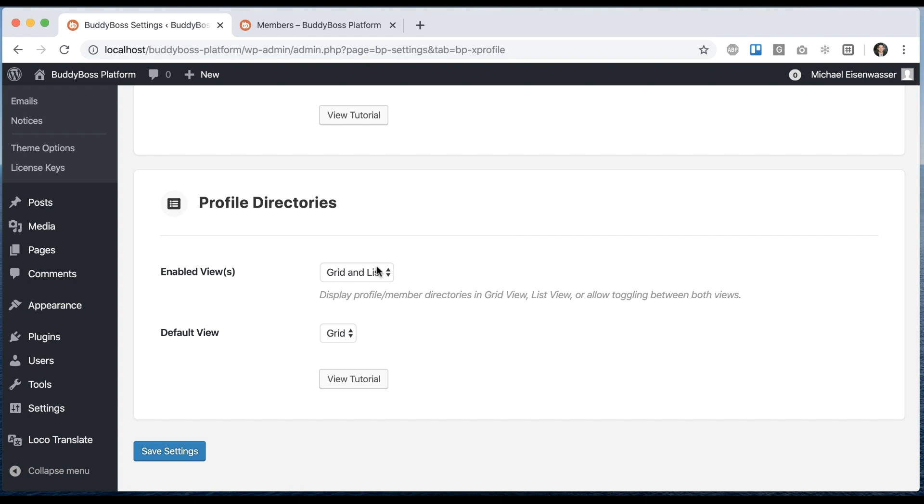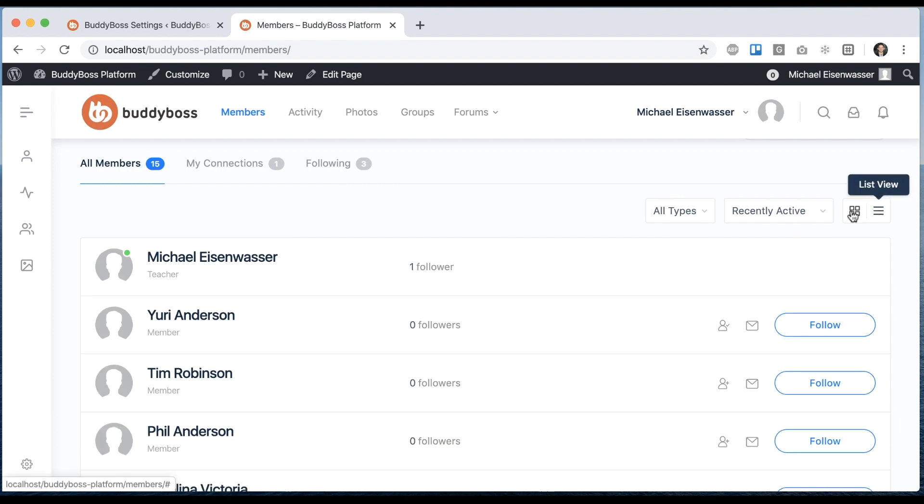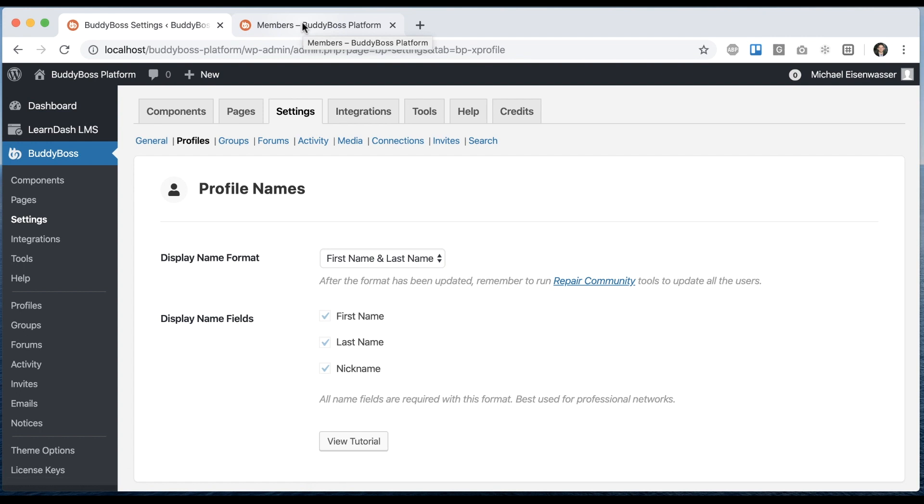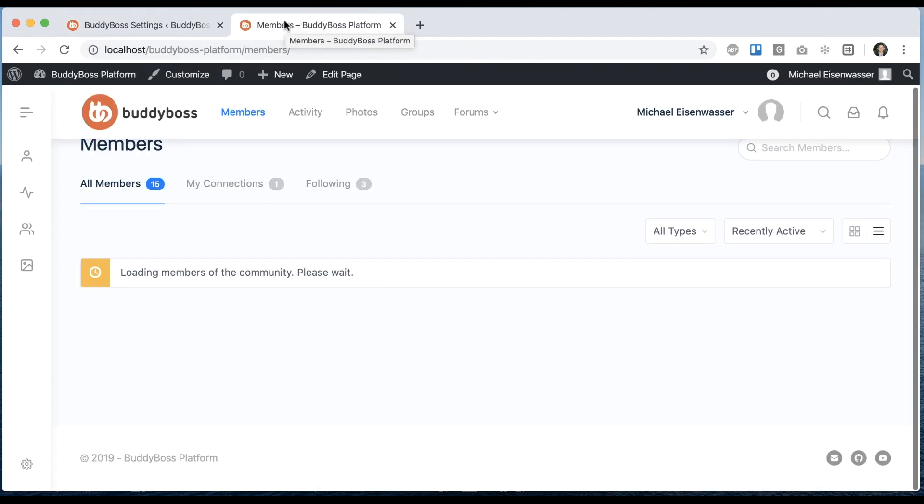So for now, we have grid and list, which means you can see both. And I could set the default view to be list. And then if I come back here, it's going to default to list view.